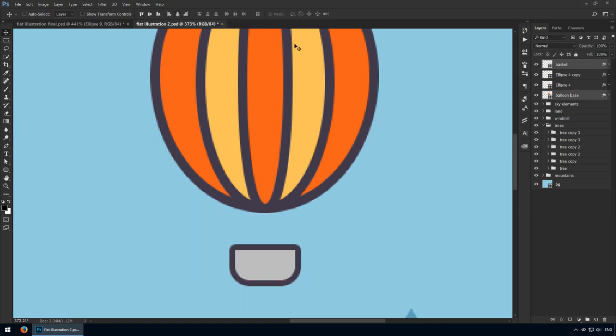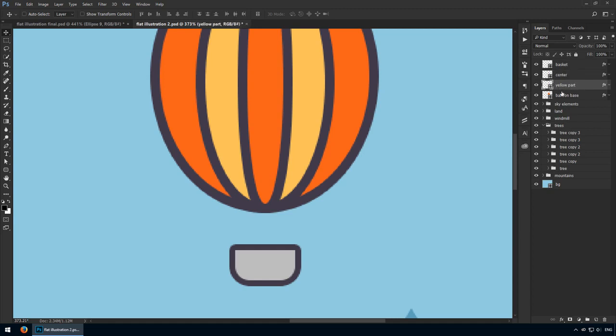Of course, as a variation, you can rotate this entire element to show that it's moving. In that case, the basket could be offset. Back to this project, let's add the ropes through the rounded rectangle tool.